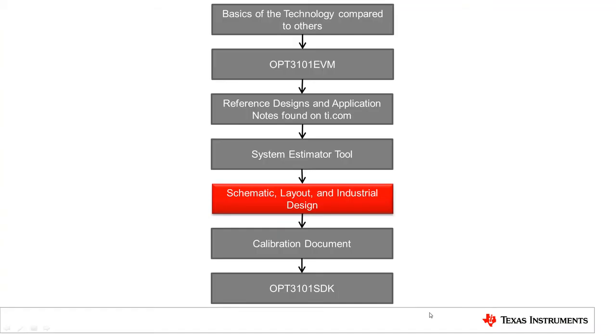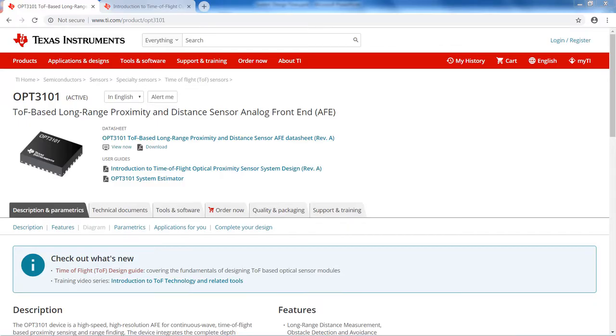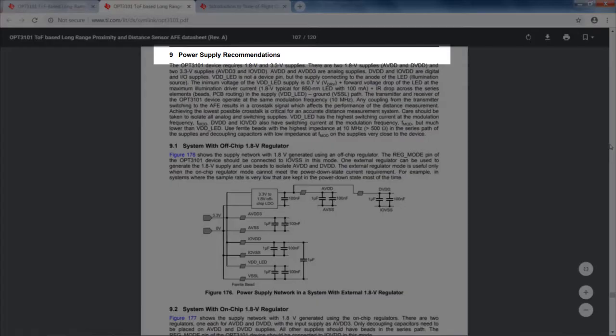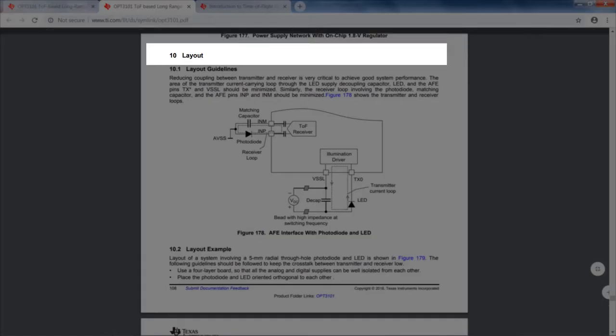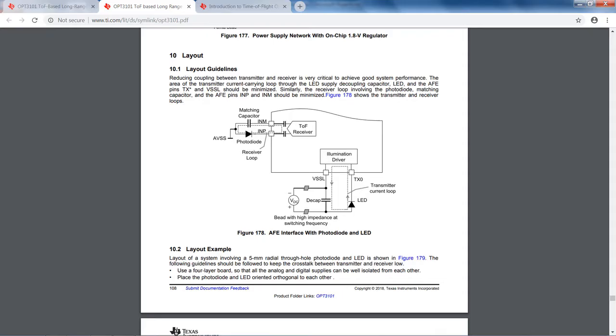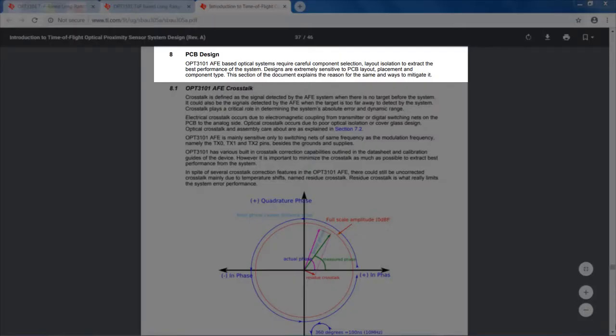Once the components are chosen and the system design is finalized, the next step is the critical phase of designing the schematic, layout, and industrial design. There are clear guidelines for schematic and layout design in sections 9 and 10 of the OPT3101 datasheet that can be found on ti.com/OPT3101. Since the OPT3101 designs are sensitive to component choice and PCB layout design, a very detailed explanation along with the principles of these guidelines and good examples can be found under section 8 of the system design document.